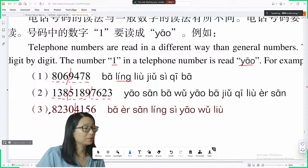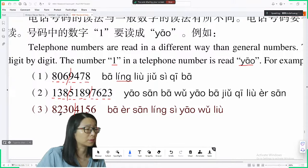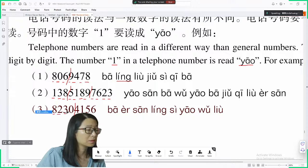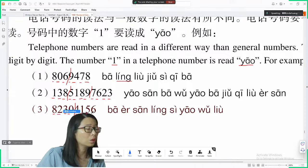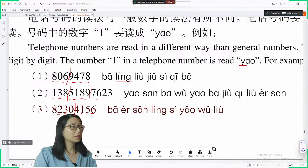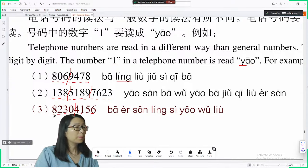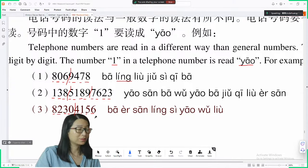Next one — eight-digit phone number. Let's read: 8, 2, 3, 0, 4, 1, 5, 6. One more time: 8, 2, 3, 0 — pause — 4, 1, 5, 6.